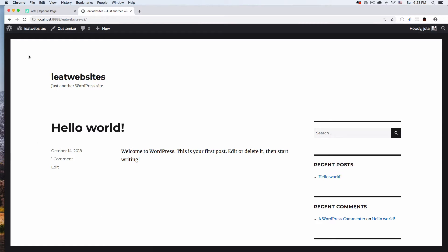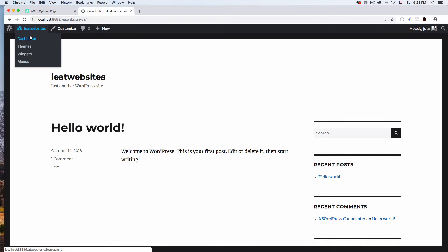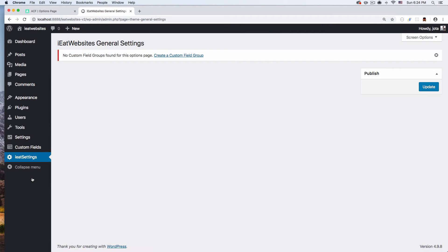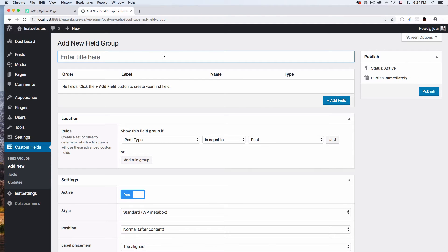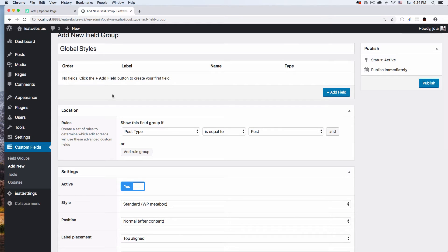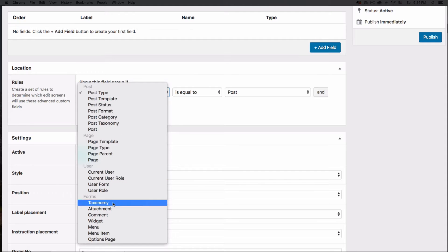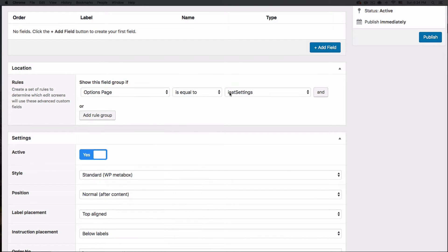I want to add one option to add the logo and another option to change the background - right now it's white, so I want to add the option to change it to whatever I want. So I'm going to go back to my dashboard, go to my 'I Eat Settings', and click 'Create a Custom Field Group'. This group is going to be called 'Global Styles' or whatever you want. I'm going to change the location to Options Page, which is equal to 'I Eat Settings'.